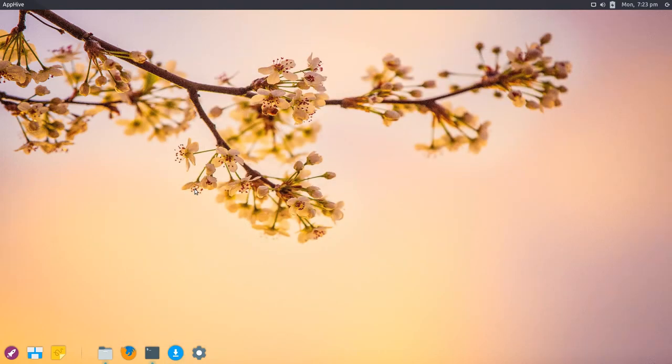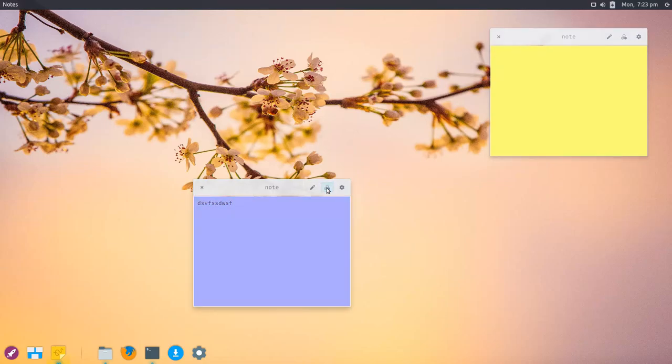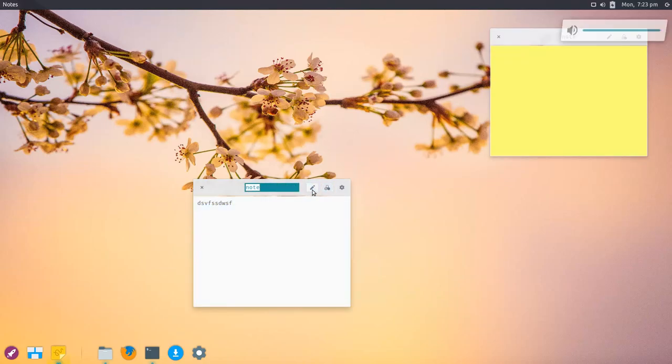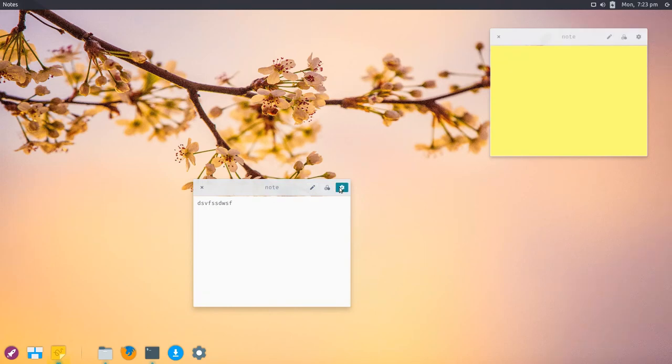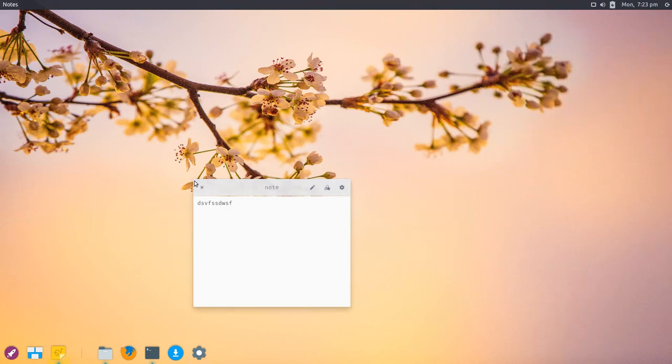Besides AppHive, they have their own notes application called Pinny. You can see it's opening some notes. You can change the color and title of notes, create new notes or delete notes, and it will open notes at the same spot they last appeared.